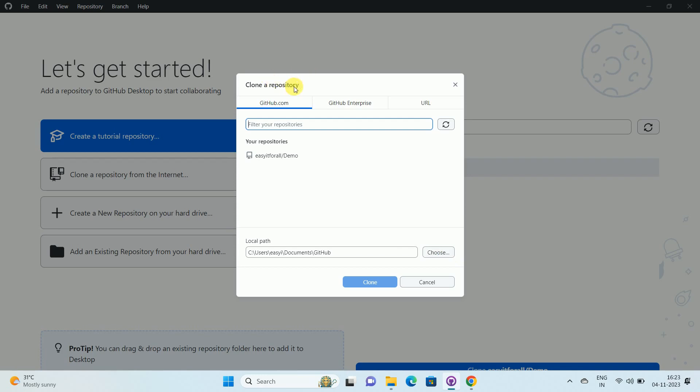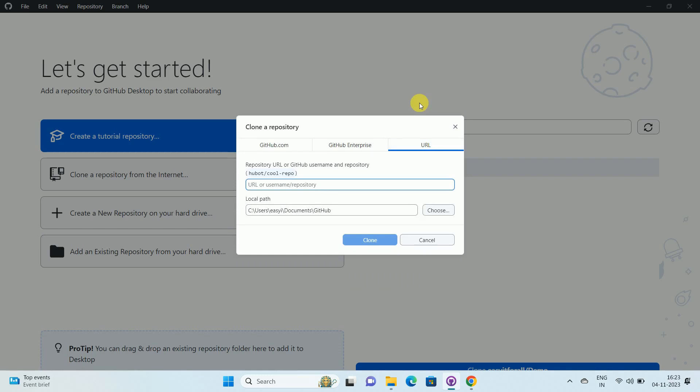Now we want to clone a repository using URL, so click on the URL. Once you click on URL, here you can see you need to enter a URL or repository username of the repository.